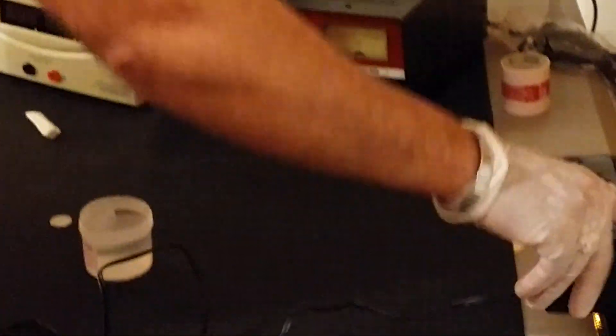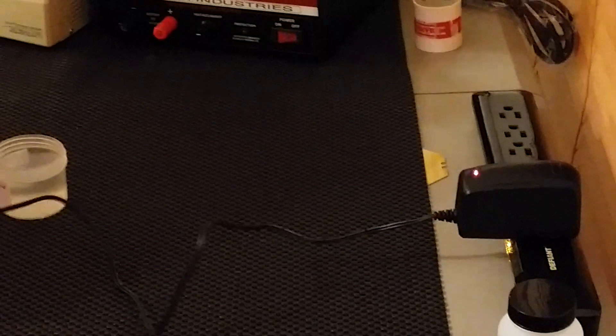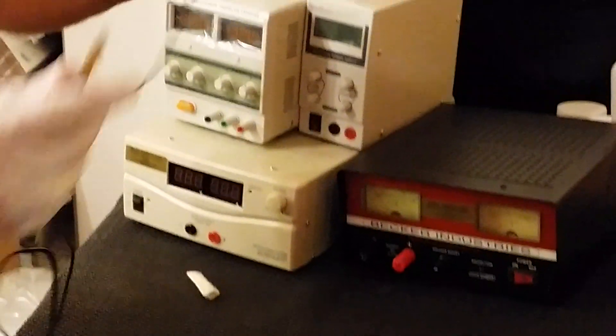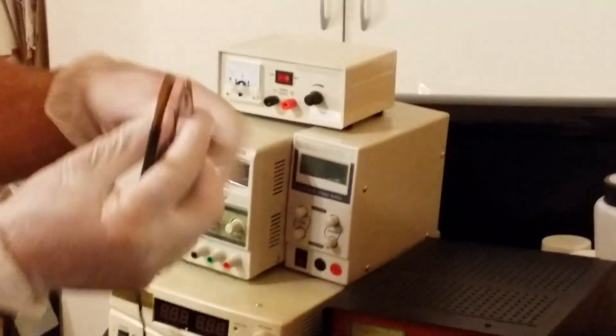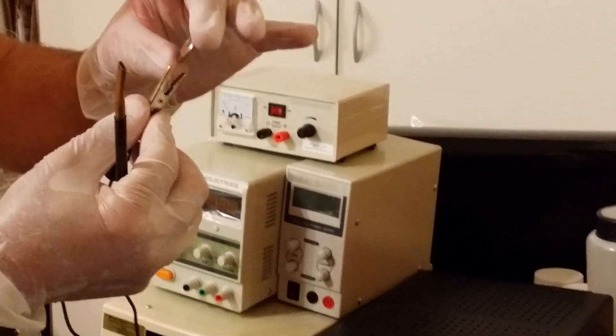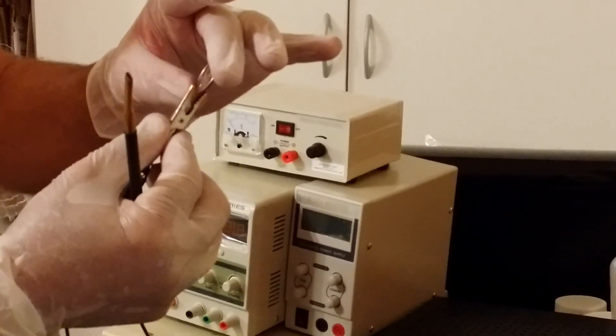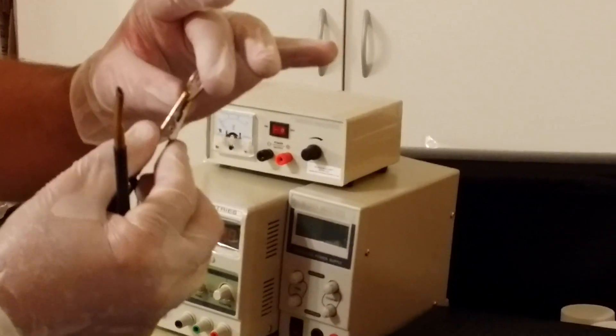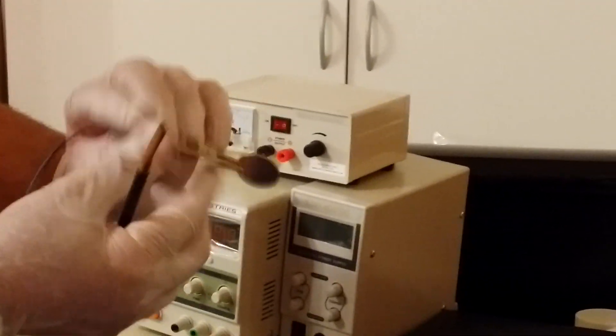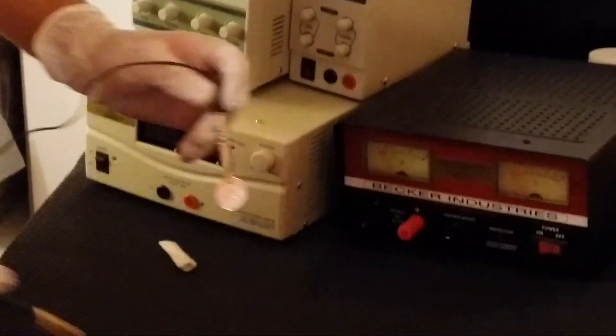You connect the mini plater to the outlet. You have the alligator clip that you connect to your part, whatever you're plating. This is a coin you're plating. This is your plating anode.